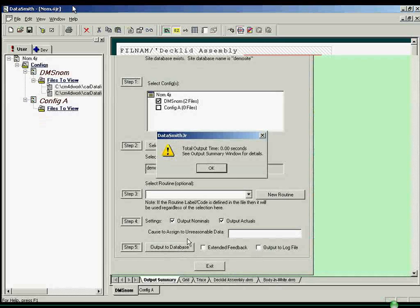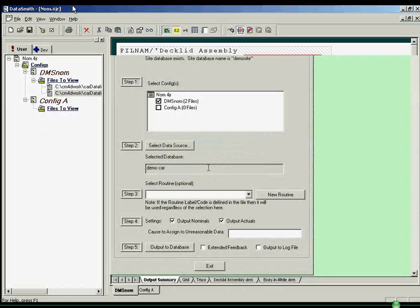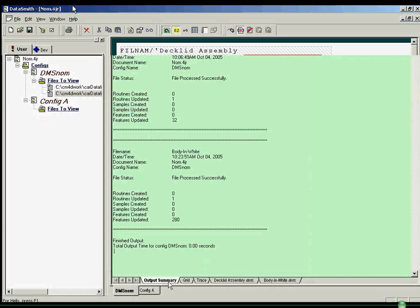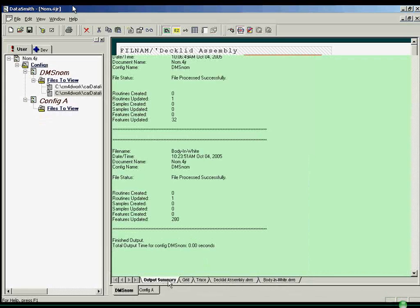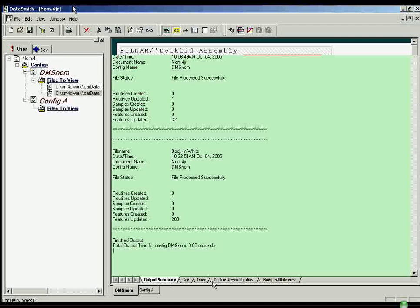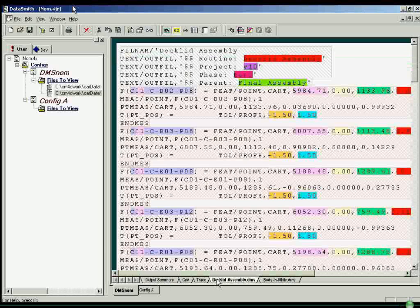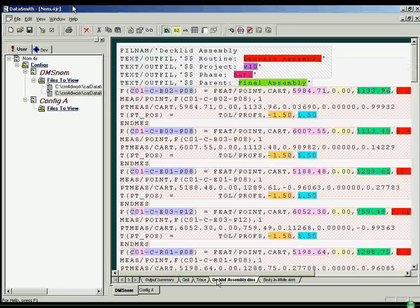Upon outputting the data, the output summary view in the right window pane generates a record of the data processed. Many additional features within Datasmith are available in the toolbar and drop-down menus for advanced customization and ease of use.